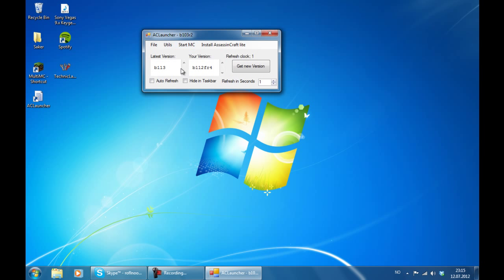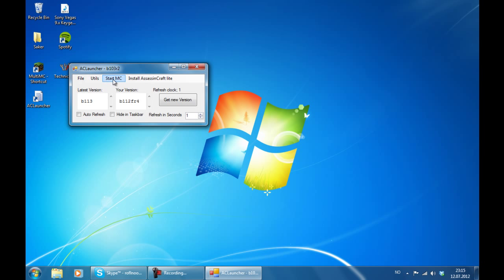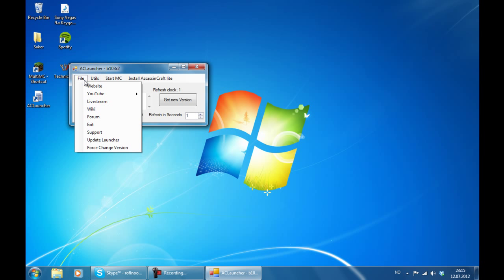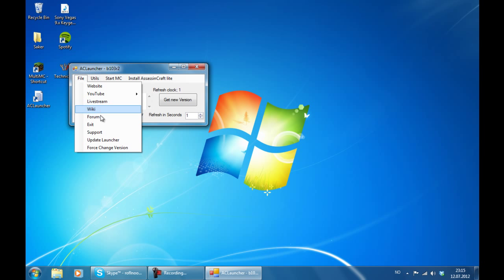There you have the version that the launcher thinks you have installed and the latest version. Then you have a lot of options up here. So I am going to start with the file options. We have a bunch of links. You can go to the official website, to the YouTube channel, to the live stream, to the Wikipedia, to the forum, and exit the launcher.